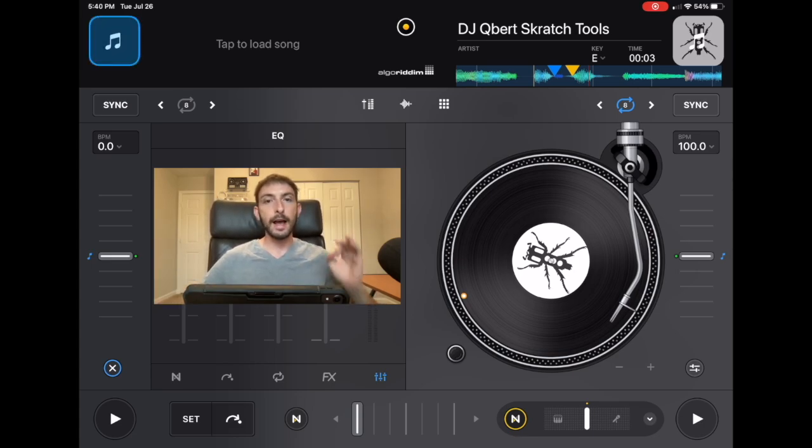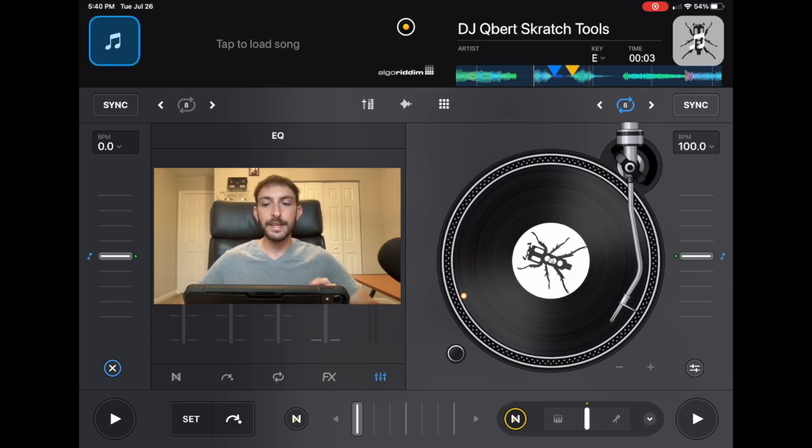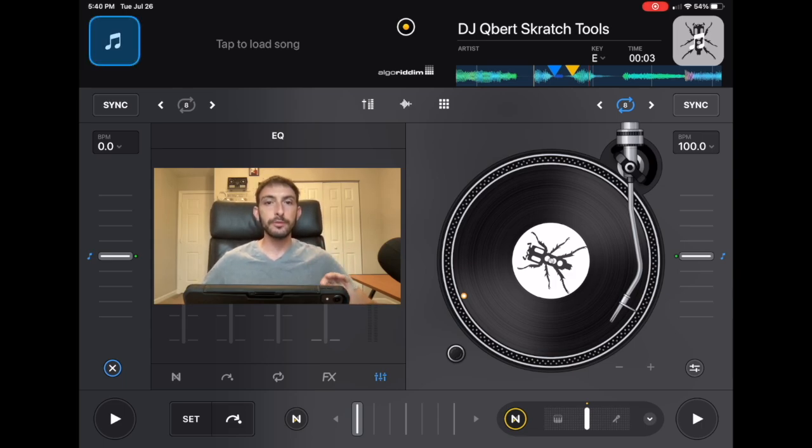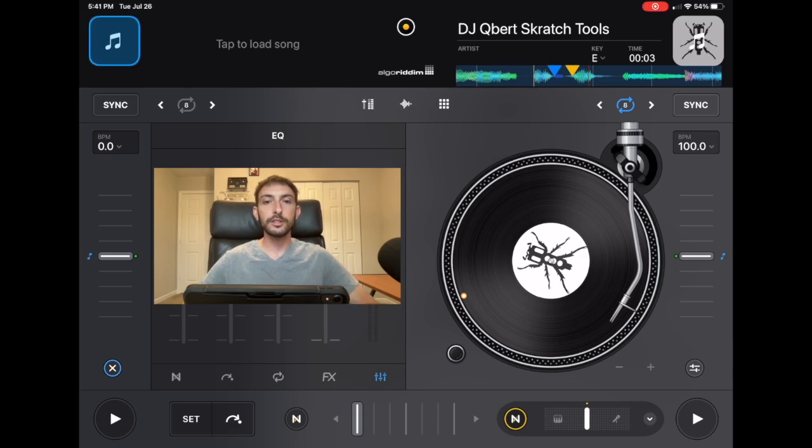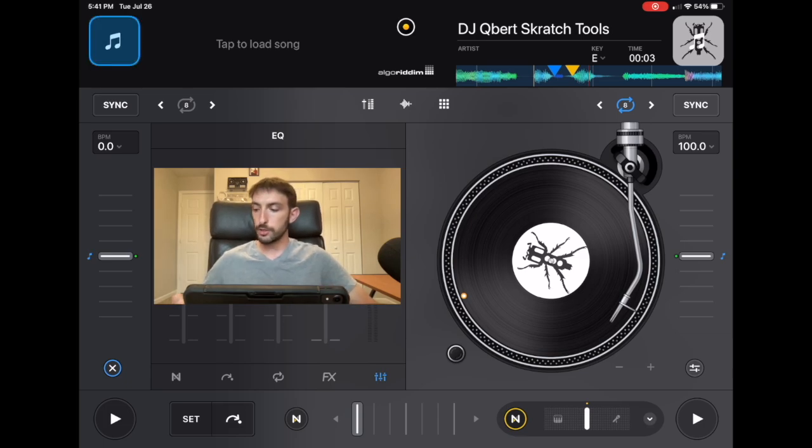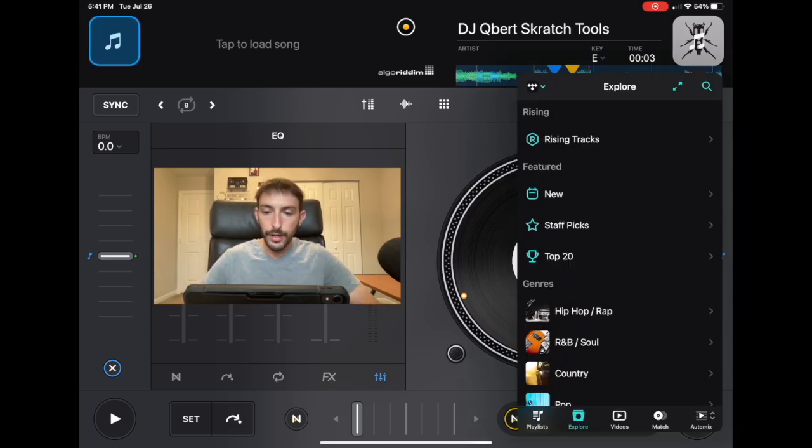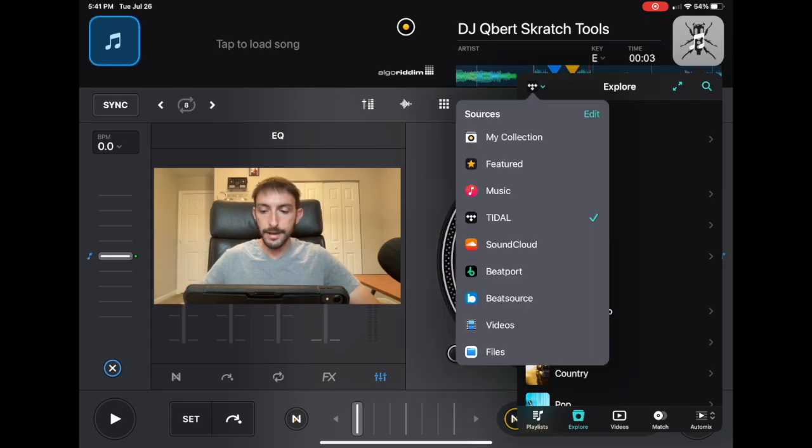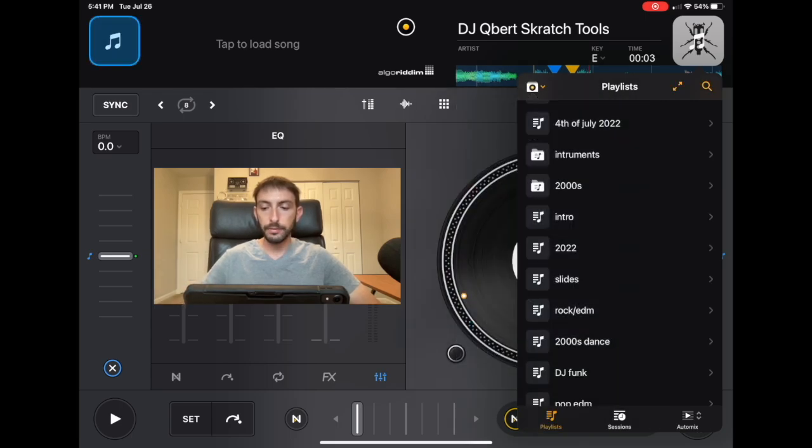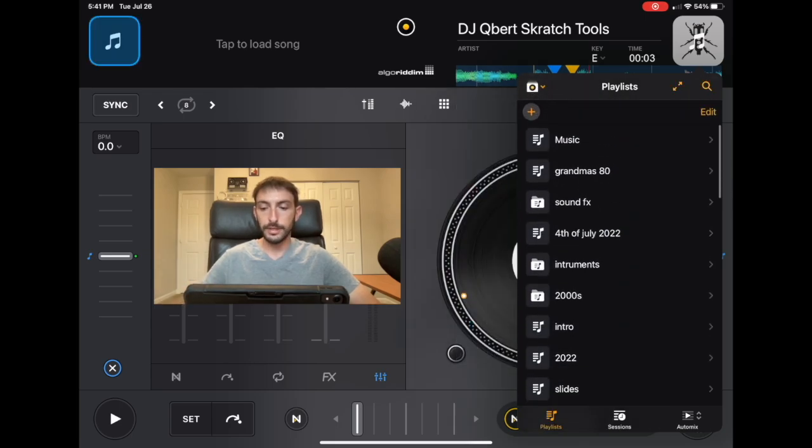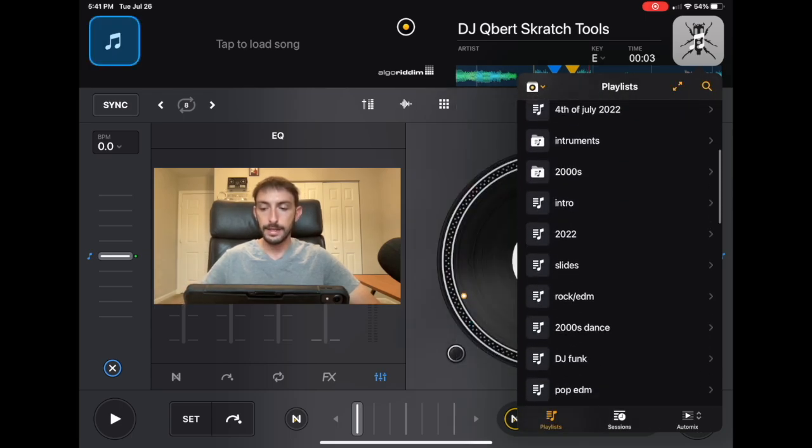The first thing that I would recommend doing is being prepared with a playlist. So DJ Pro makes it so easy for us to organize our playlists. I'm going to show you right now. Over here, if we go to my collection, I already made a playlist called Slides.